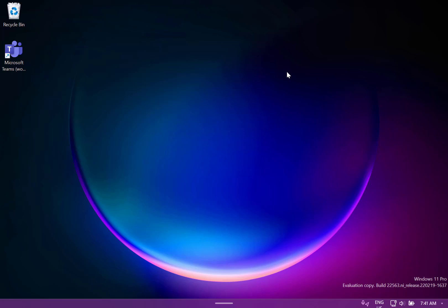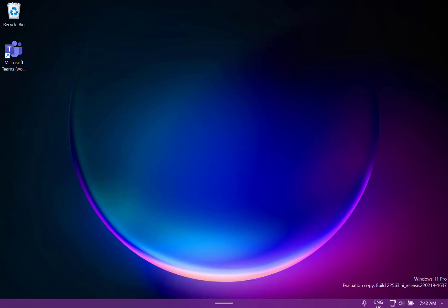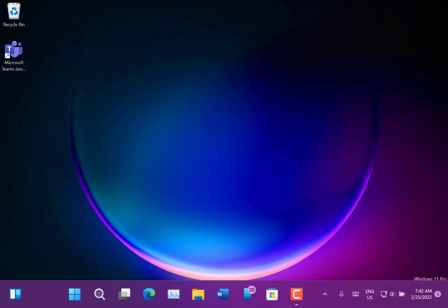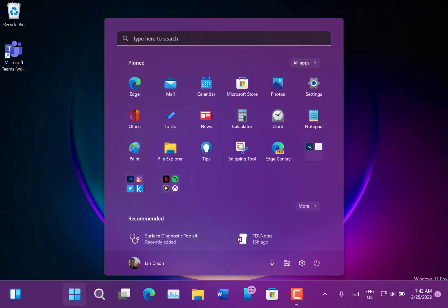If I swipe up from the bottom with my finger you see it brings up the start buttons or the taskbar with the buttons on there all in a large form factor. If I click away it goes back down again so I can swipe up like that and I can swipe up again to bring up the start menu.